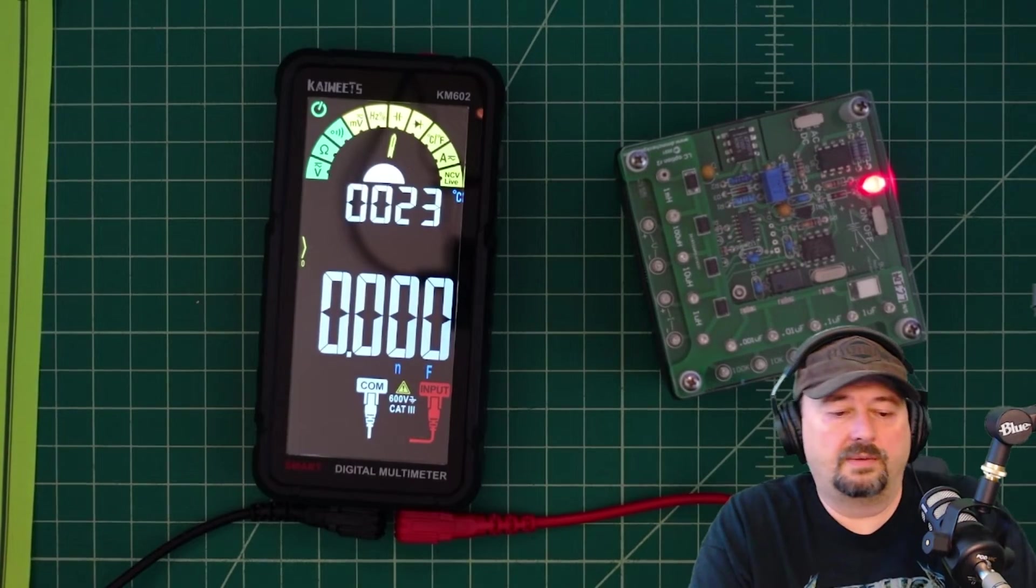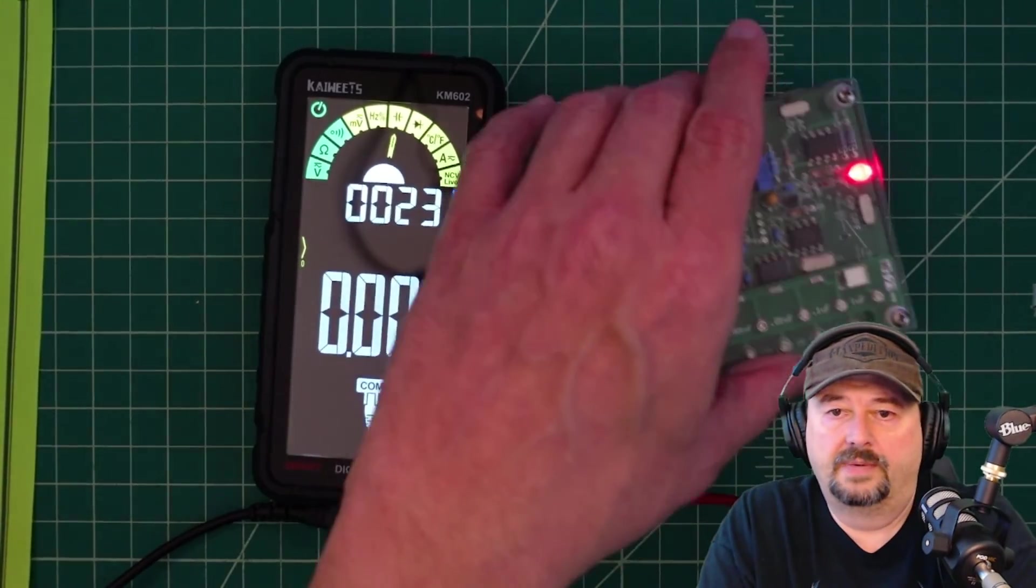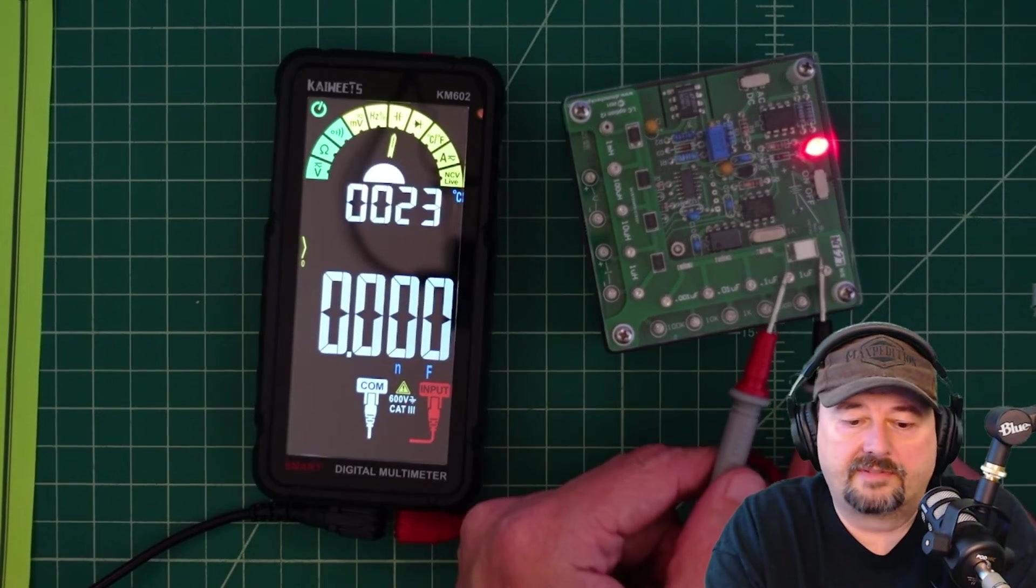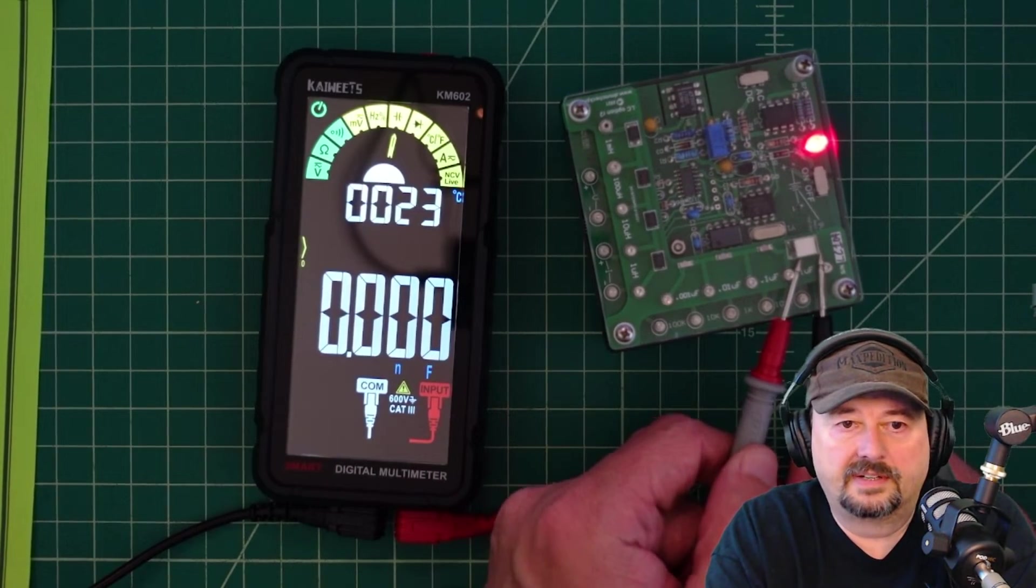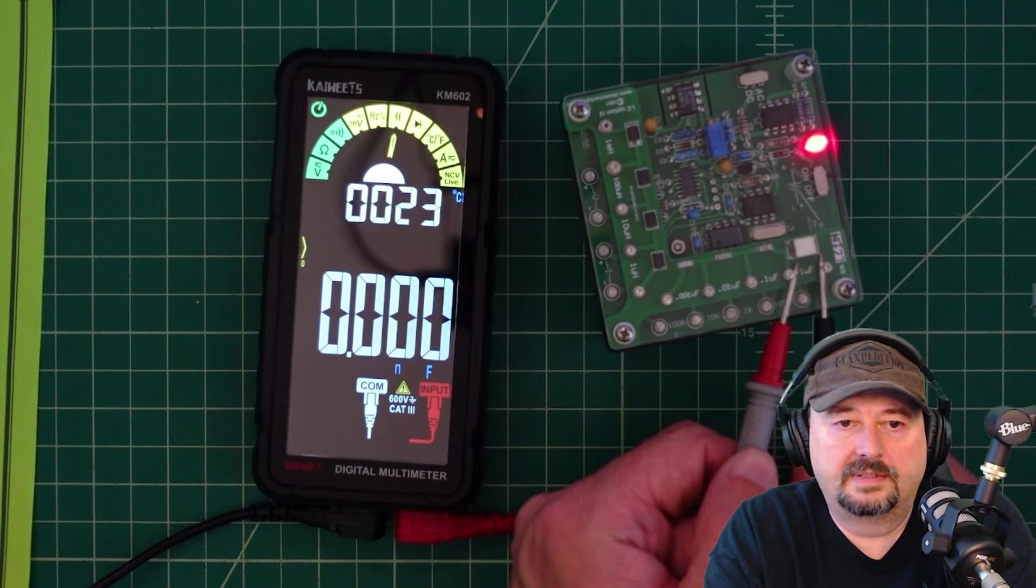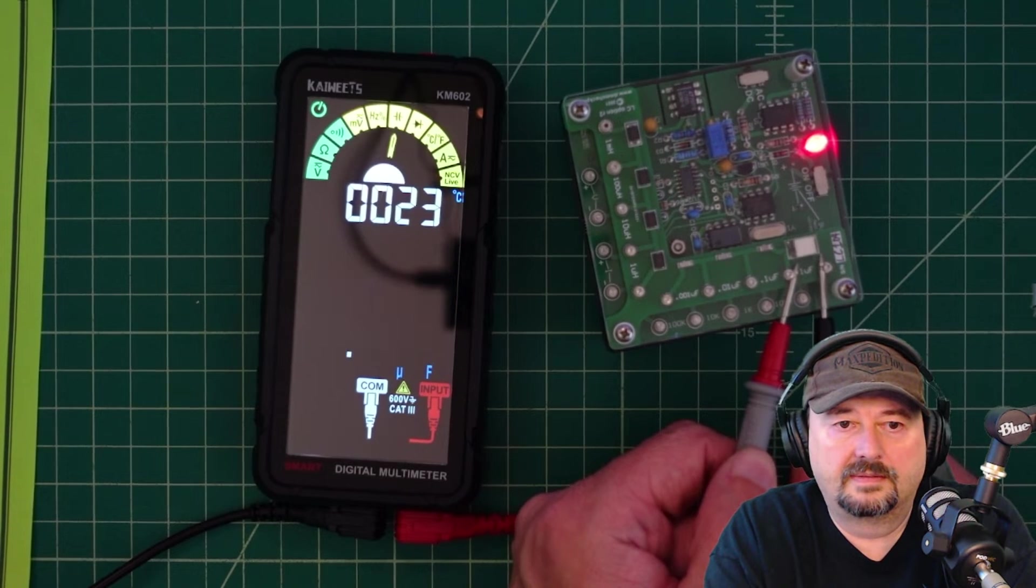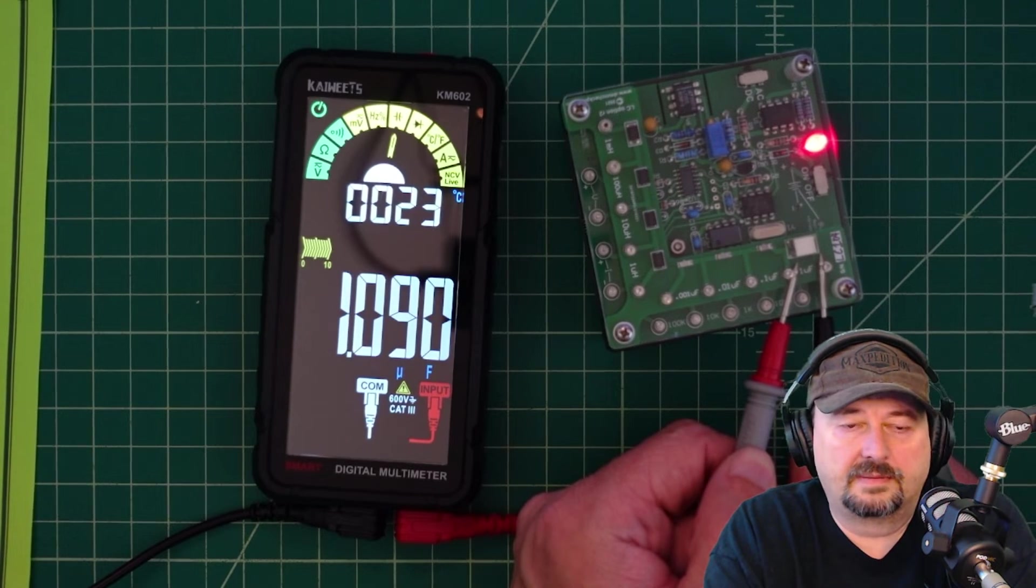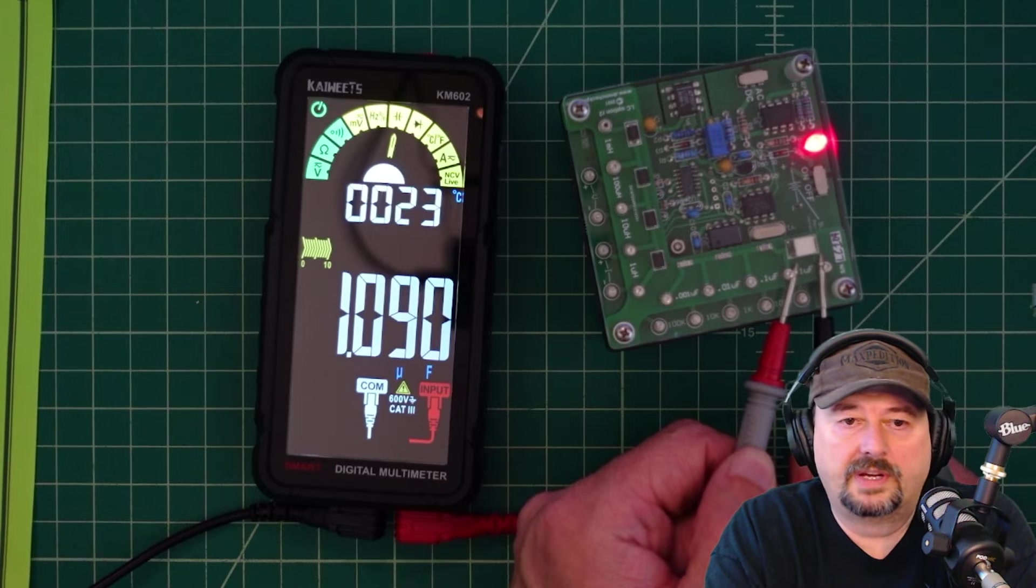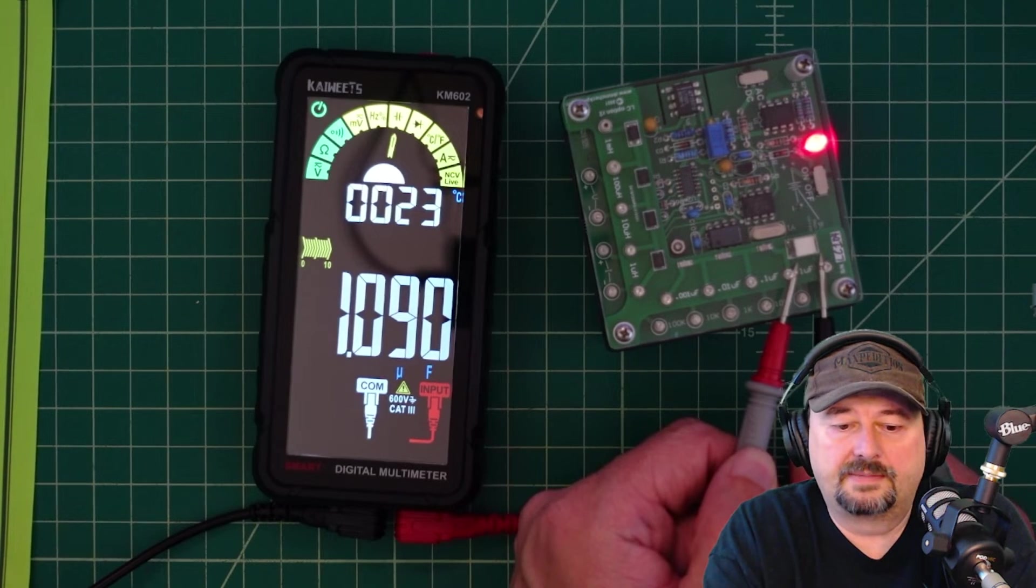Okay we are set up to measure capacitance. And we have the DMM check plus. And we are set for 1 microfarad. So let's come over here. And get a measurement. It just ranged to microfarad. And it is 1.090. And that is probably within spec.